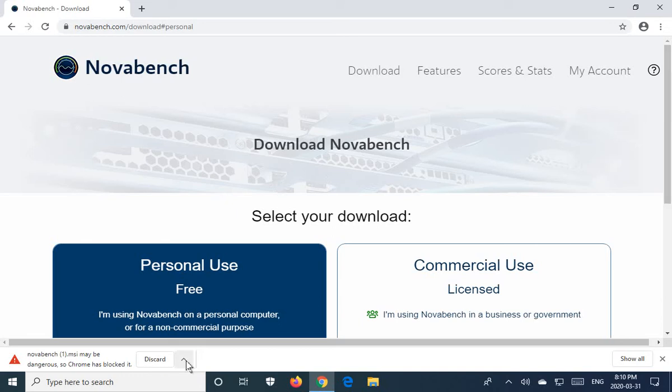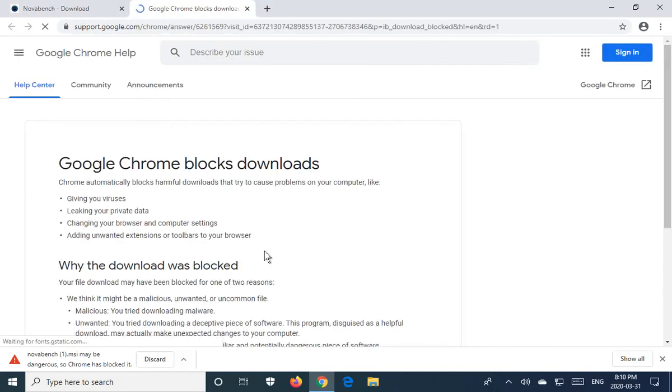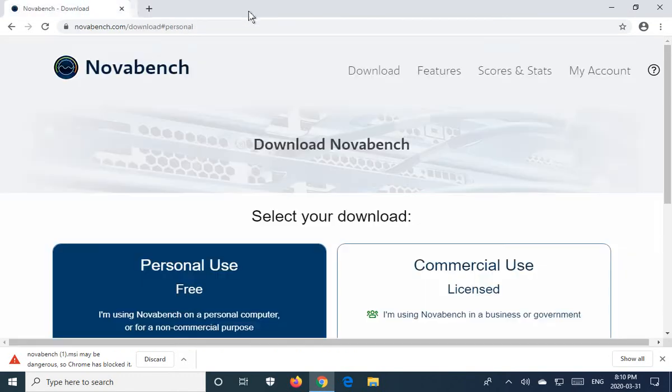If you click on the little up arrow you get learn more, but if you click on that it just basically says Google Chrome blocks downloads. That's not very useful if you know that you need that file and you trust the source.